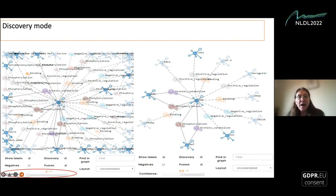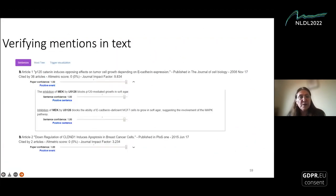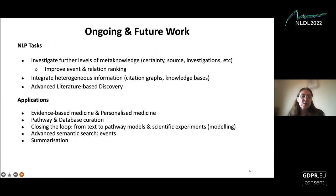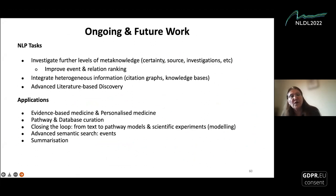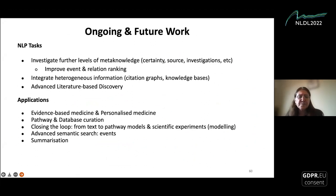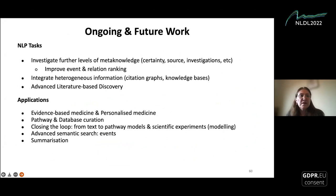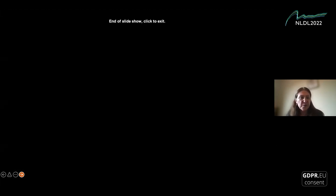This is a wrap-up. Thank you for inviting me. In future work, we want to integrate all types of information like citation graphs to do more advanced knowledge discovery.